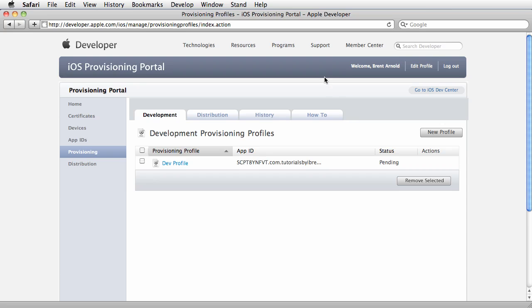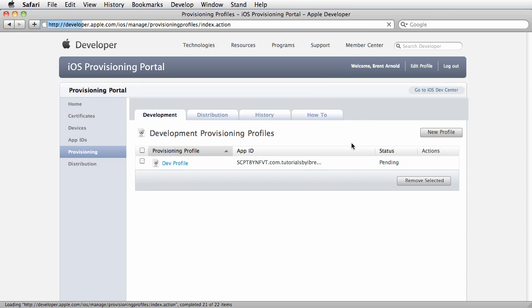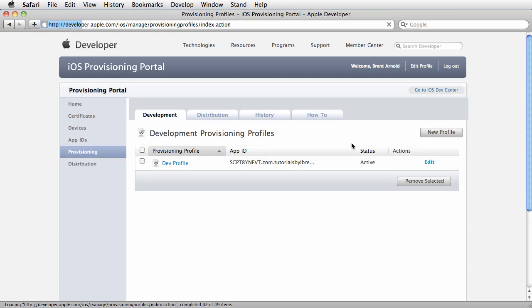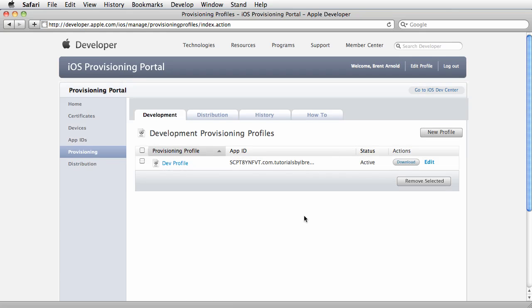Now download that. Later when we go to build, I will reference that provisioning profile. That's how you create a provisioning profile for your development.